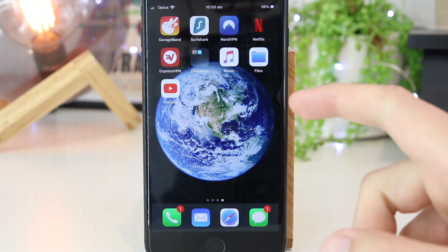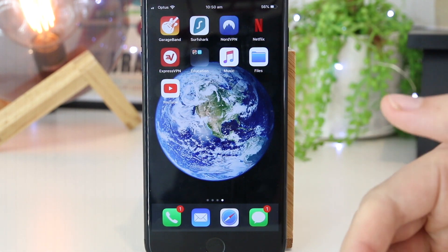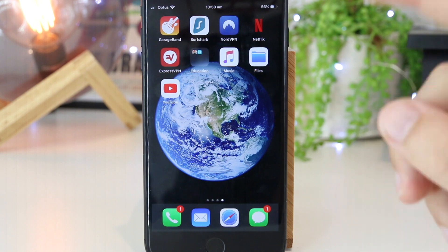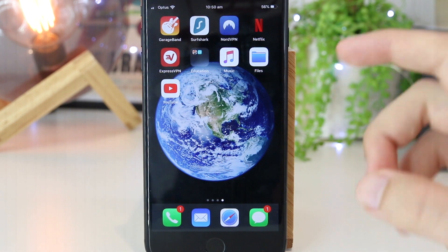Hey, what's going on everyone? In this quick video, I'm going to show you how you can keep YouTube playing in the background on your iPhone device.